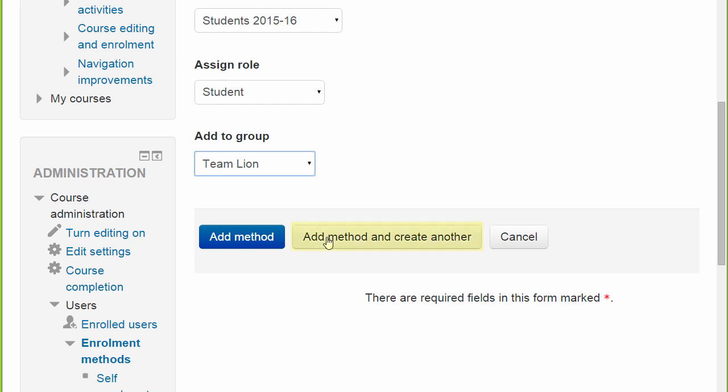When we then click the New button called Add Method and Create Another, it allows us to repeat the process without having to go back to the main screen and start again.